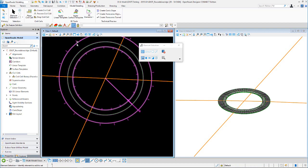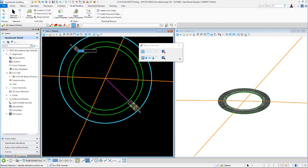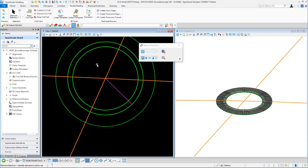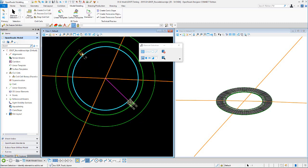If I wanted to change the outside edge of pavement, I select it here and grab this offset and change it to negative 28. For the truck apron, I'll change it from 12 to 14 feet.